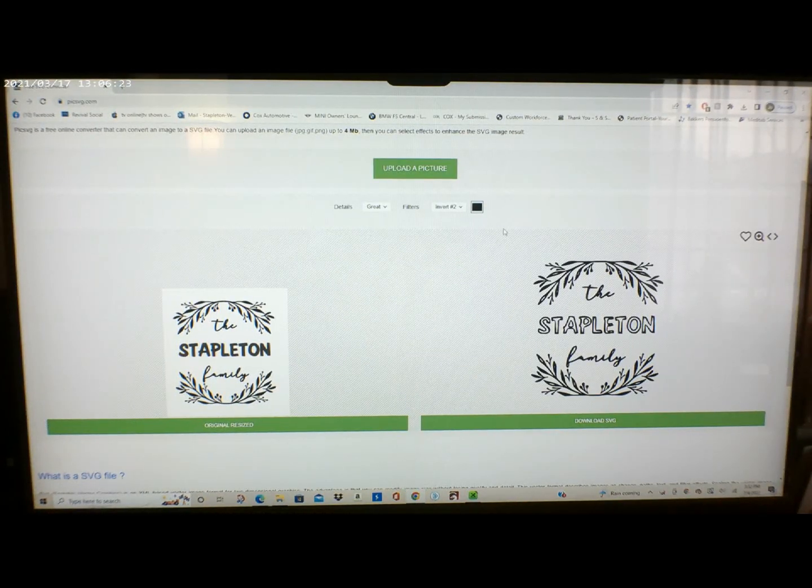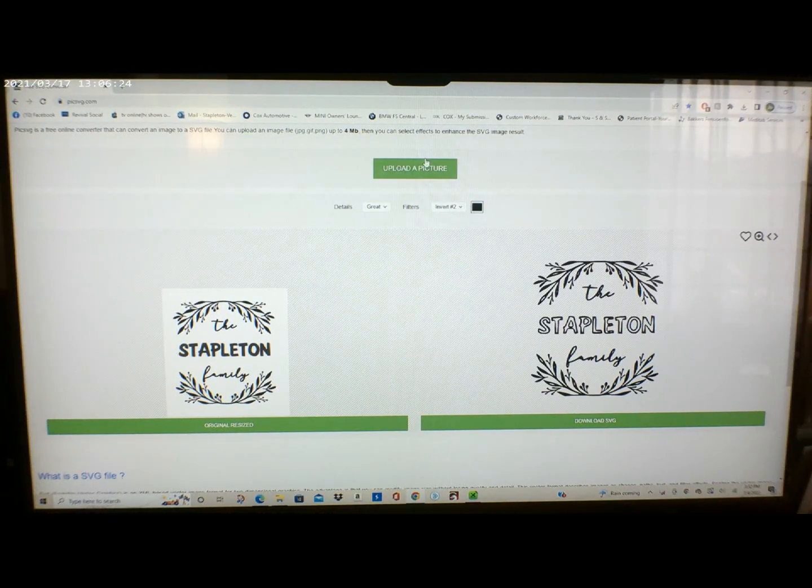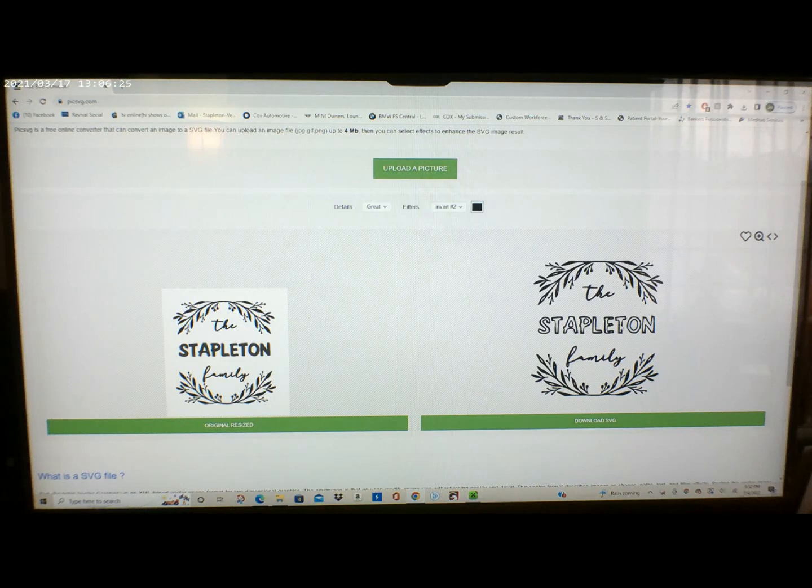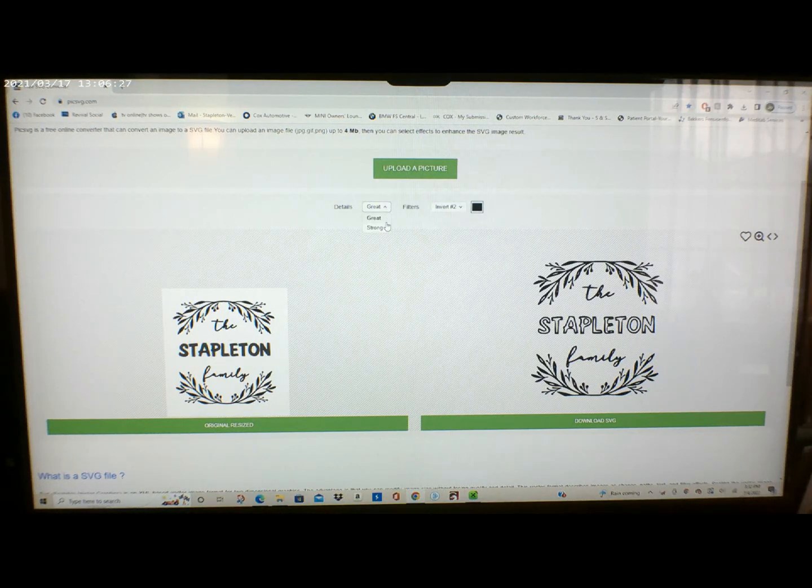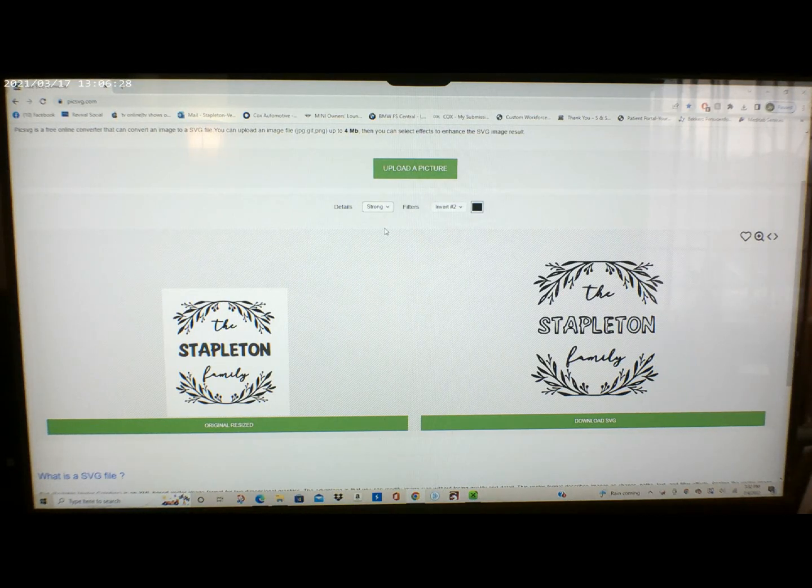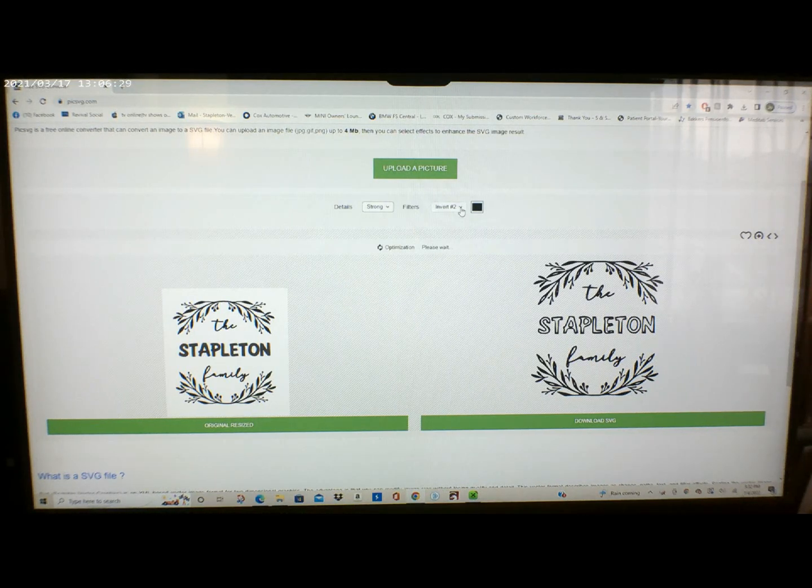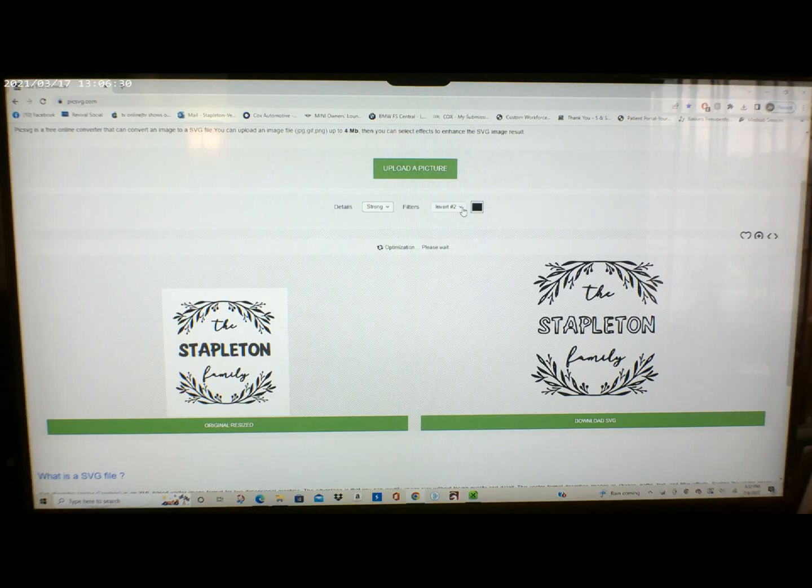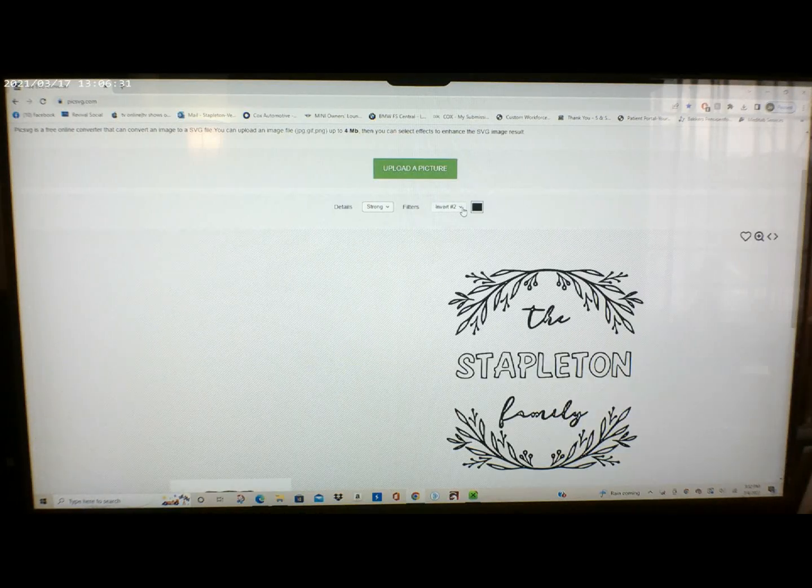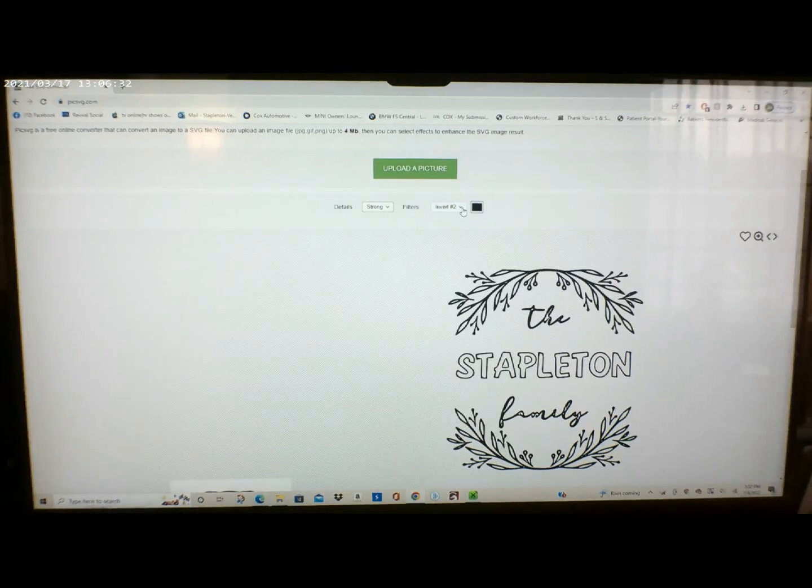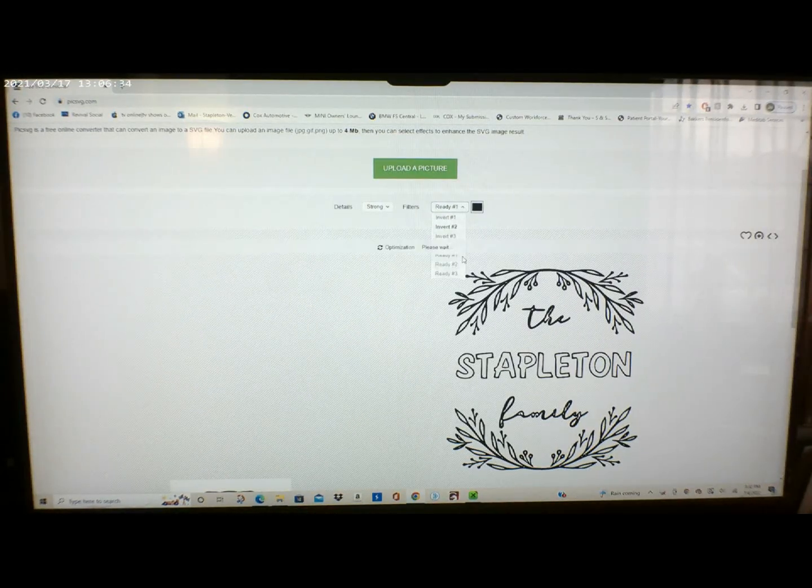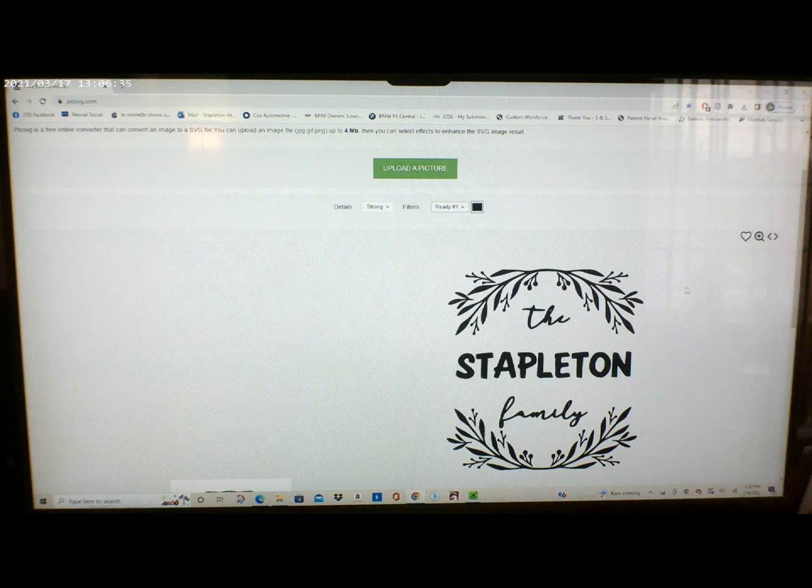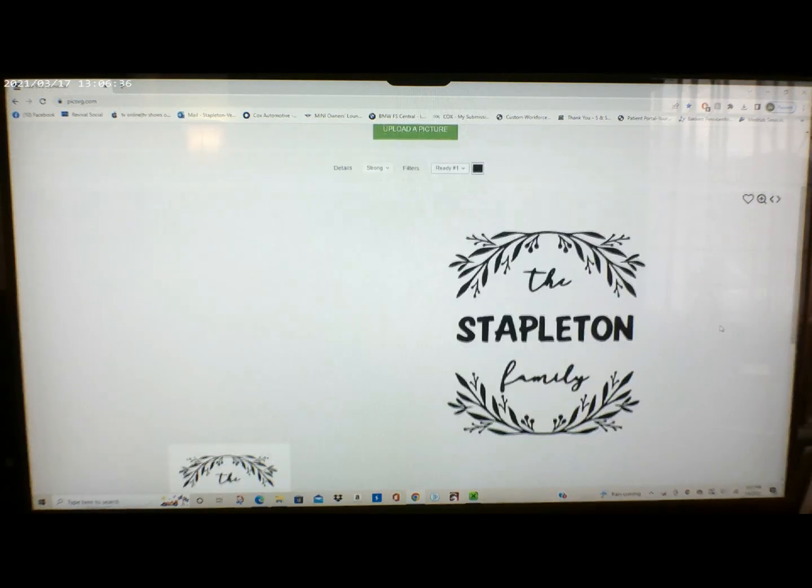Once I got it saved I use a free SVG converter. There you can upload the picture and change the settings so you get the right one and the clearest one.